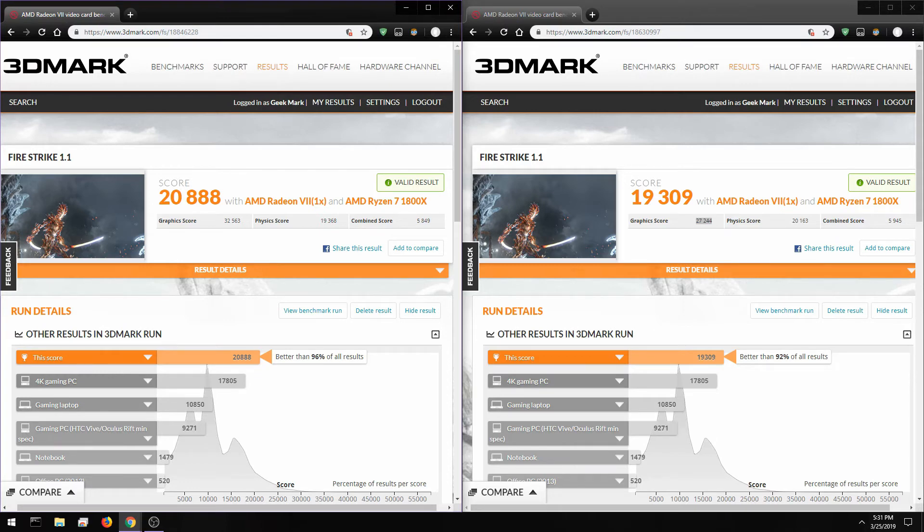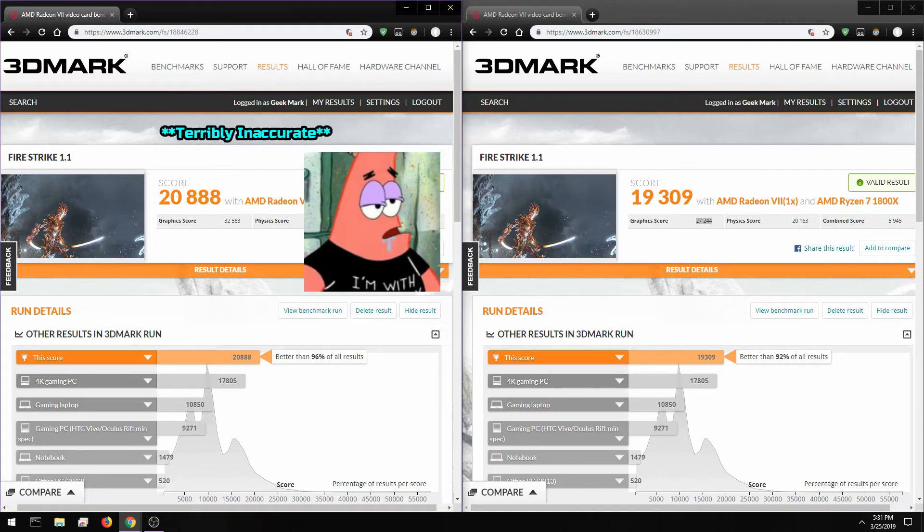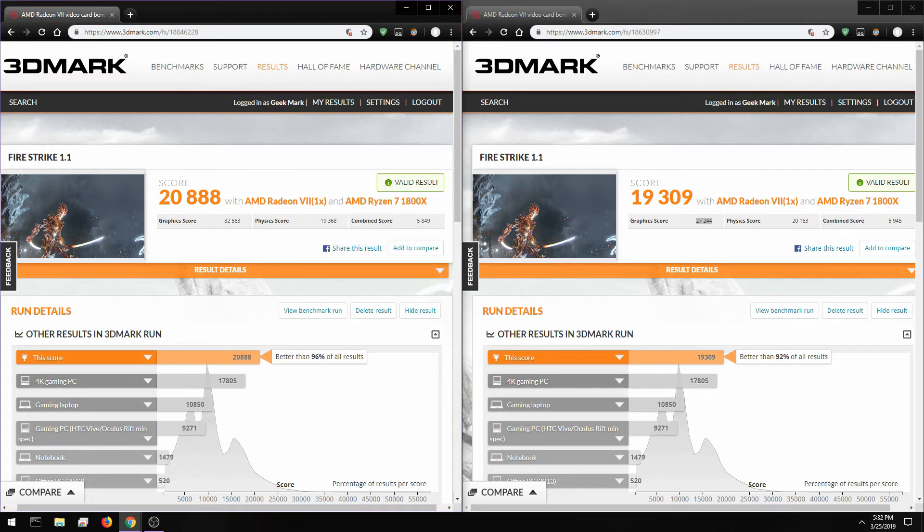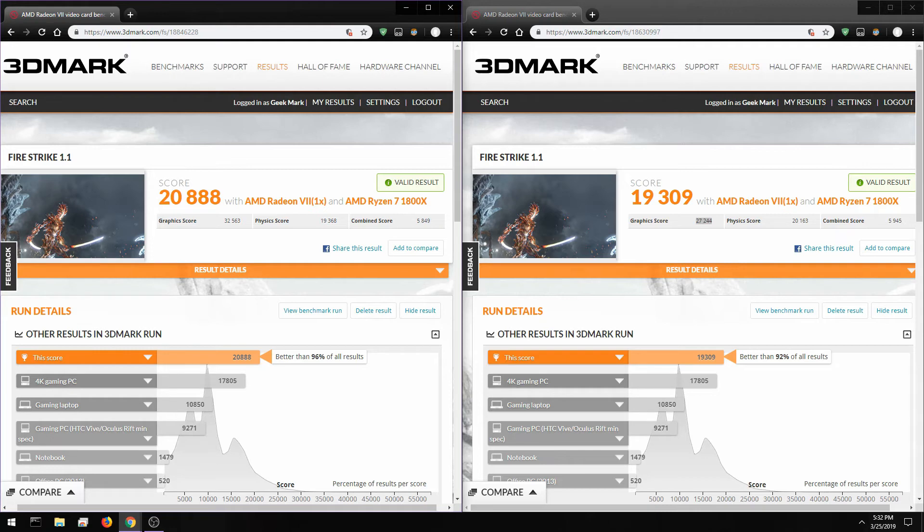I'm gonna be taking wattage readings and no, I'm not talking about software based readings because those are terribly inaccurate. I do not trust any form of software reading whatsoever. I always grab my kilowatt meter, plug it into the wall and take the wattage readings out of the wall.